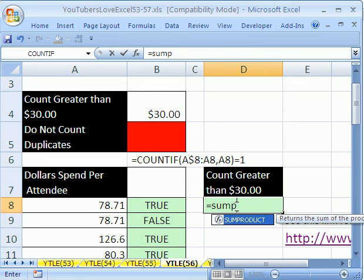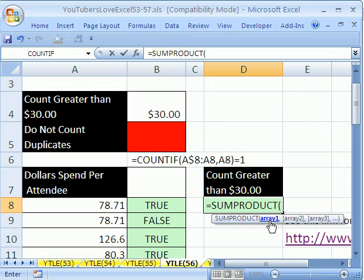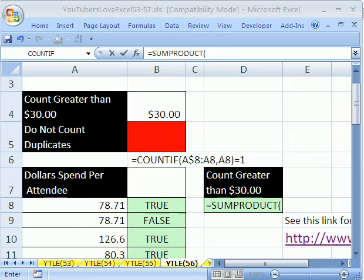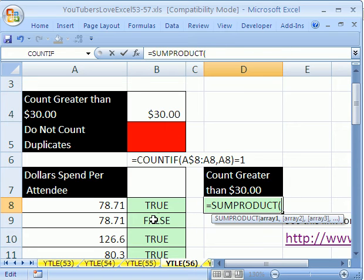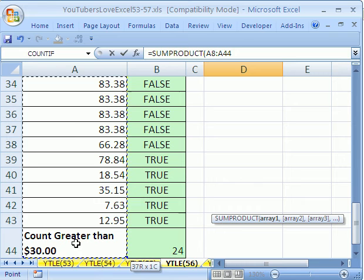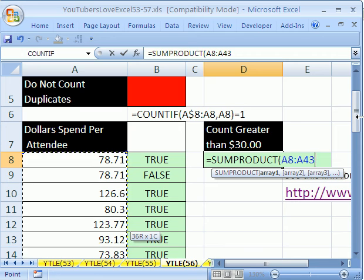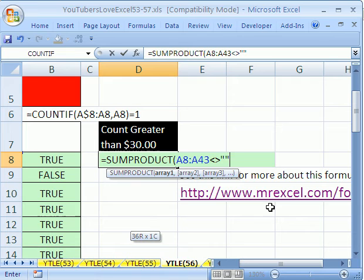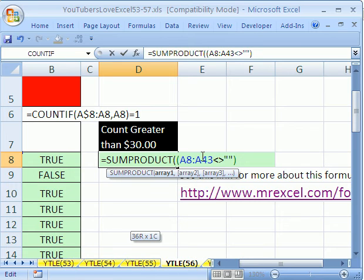We use SUMPRODUCT. The way this formula works, we want to account for possible blanks. I'll select the whole data range using Ctrl+Shift+Down Arrow, then Shift+Up Arrow to avoid the label. We check that each cell is not blank - that's the not-equal operator which is less-than greater-than, followed by double quotes for blank. We definitely want parentheses around this because it delivers TRUEs and FALSEs.